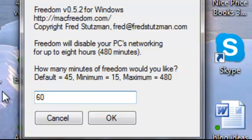And just click OK. And you won't be able to go on the internet. So then you can just focus on being on Microsoft Word or whatever you need to be on.